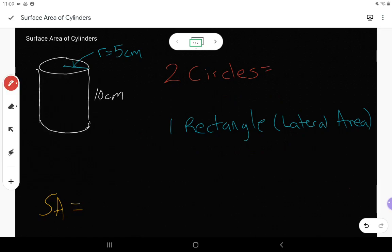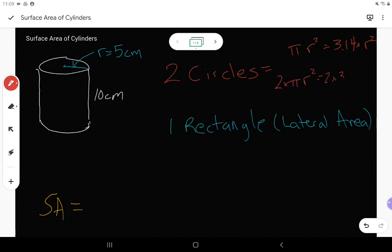From grade 7 we learned that the area of a circle is pi r squared, which is another way of writing 3.14 times the radius squared. We usually approximate pi using 3.14. Now I need not just one circle but two circles, so two circles is going to be 2 times pi r squared, or 2 times 3.14 times the radius squared.